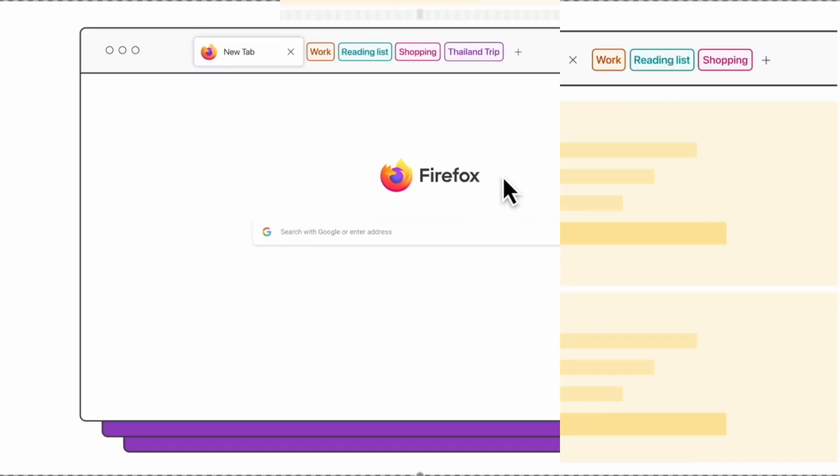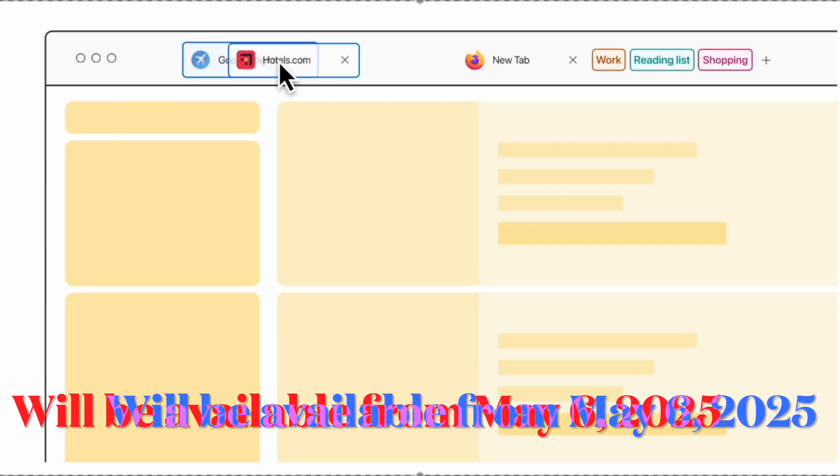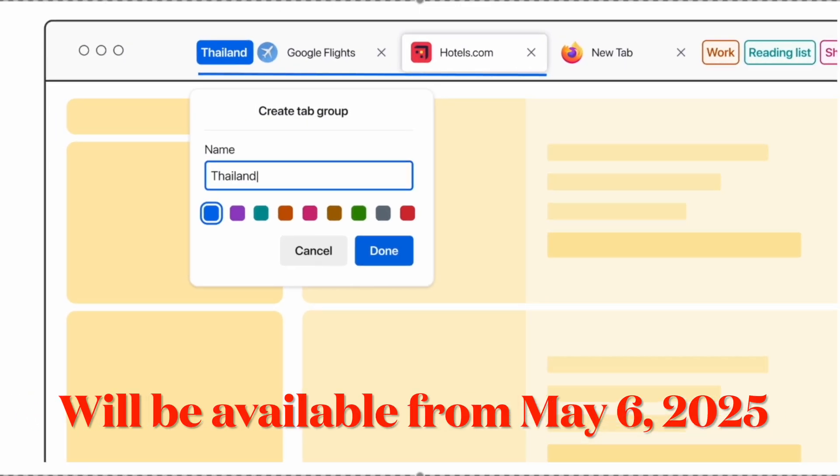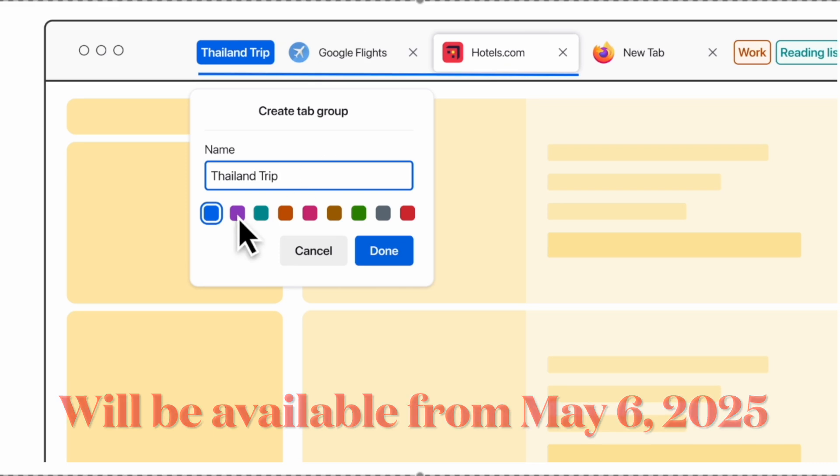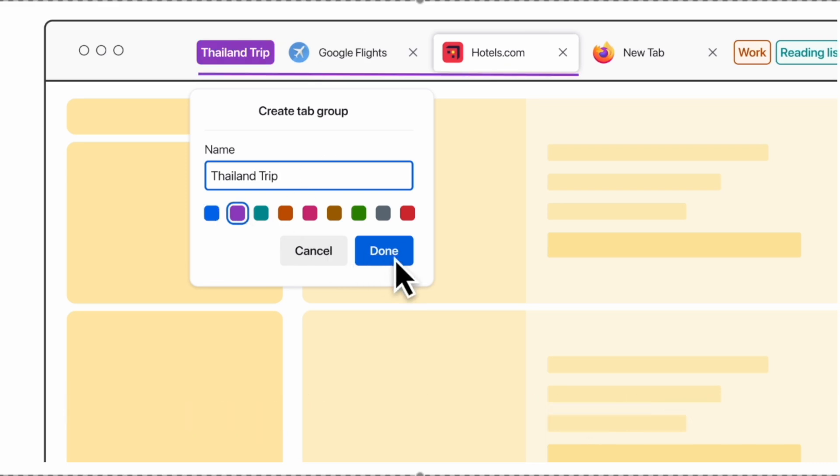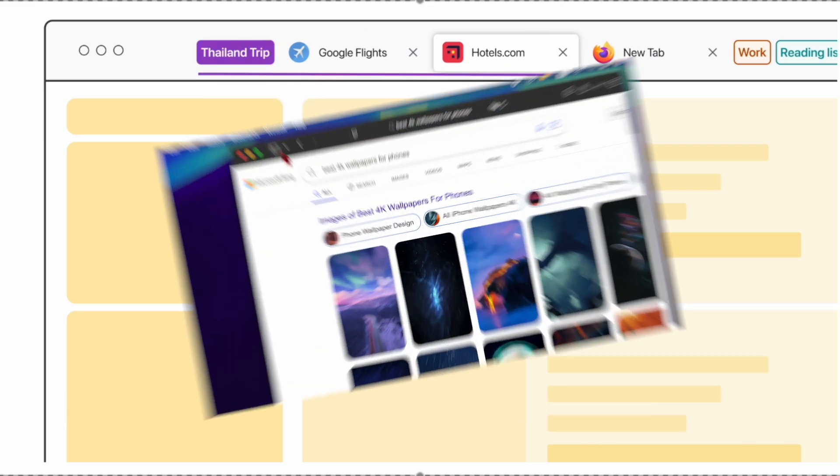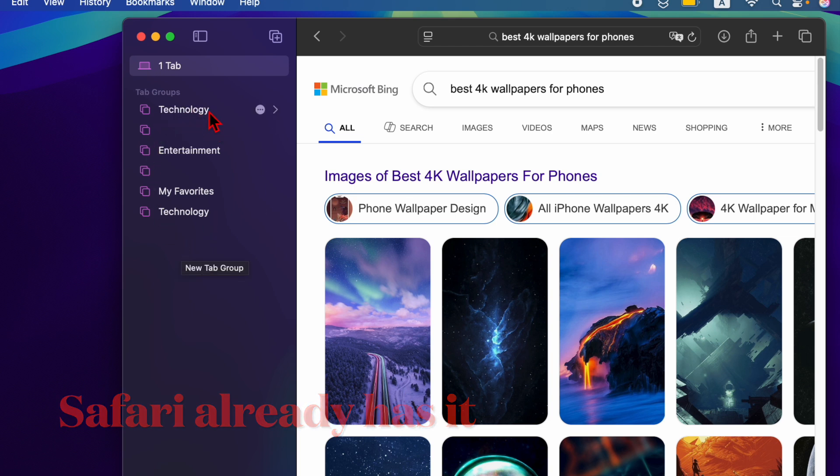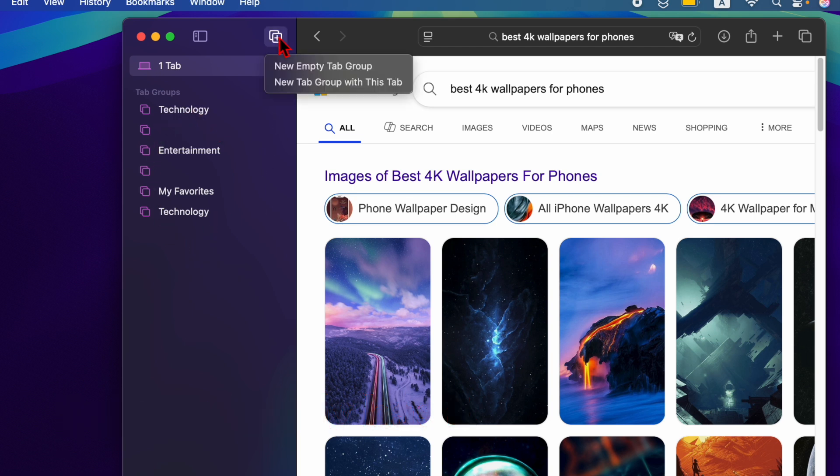The update will be available to all users by May 6th. This brings Firefox in line with Safari, which already offers tab group functionality to streamline tasks like vacation planning, product comparisons, and research.